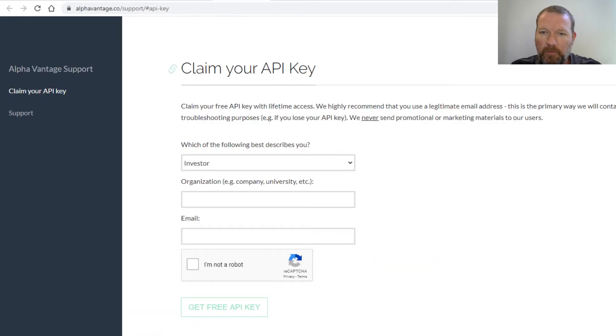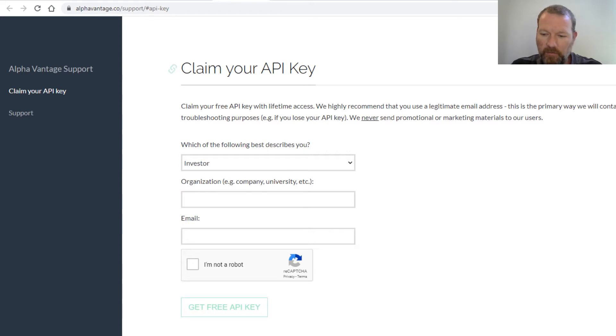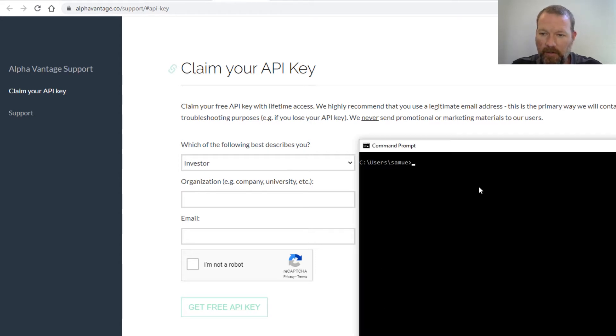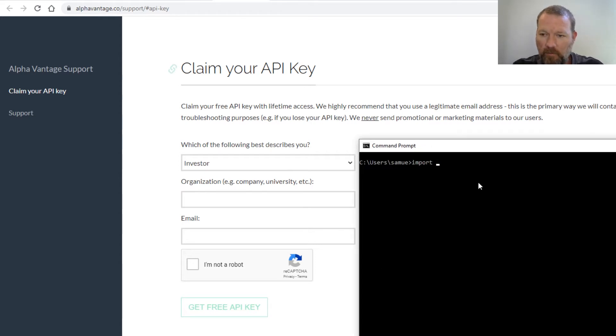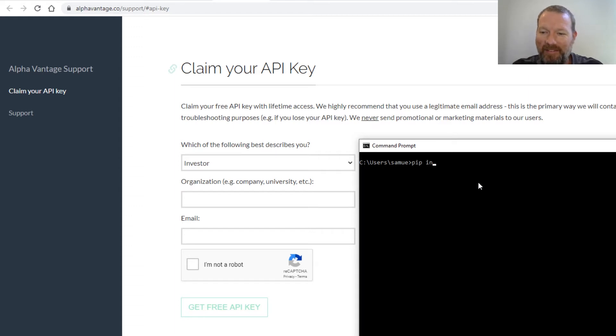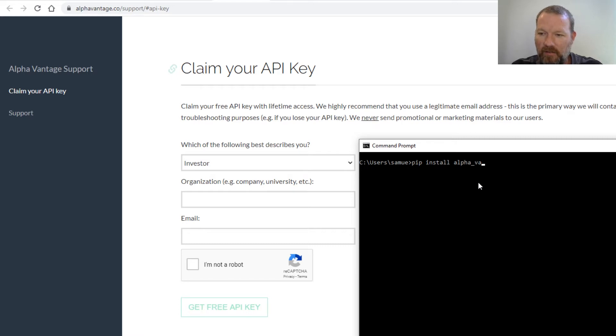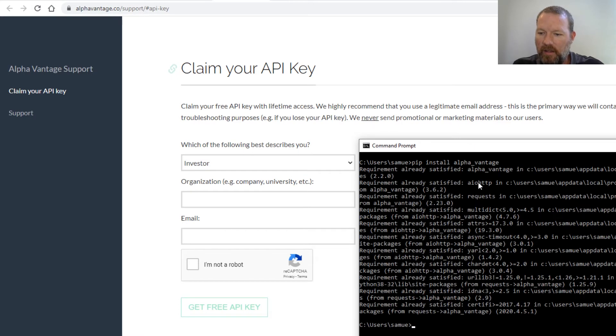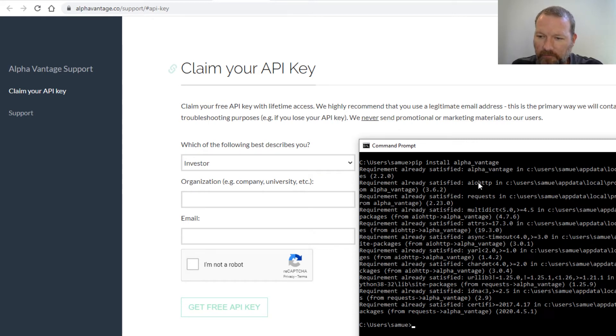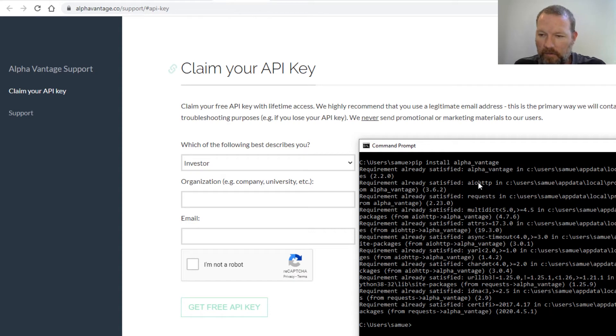So we will do that and then what we need to do is we need to bring in import pip. Pip install alpha_vantage, there we go. So mine is already sitting here but that is the building block of what we're going to do.